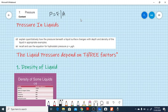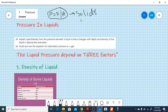In my last video we learned about pressure in solids. As you already know, the formula for pressure in solids is P = F/A. Now we move on to pressure in liquids.